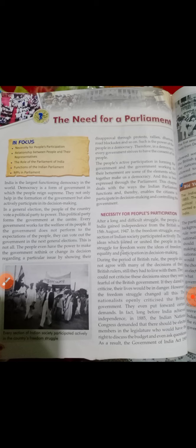British हमारा exploitation करते थे — हमको उनके decisions को मानना ही पड़ता था। लेकिन फिर nationalists लोग, जो देश को आजादी दिलाने के लिए काम कर रहे थे, उन्होंने साफ मुंह पर British को criticize करना शुरू कर दिया।